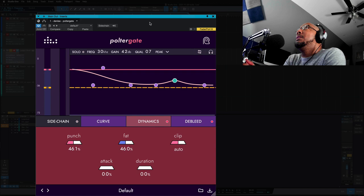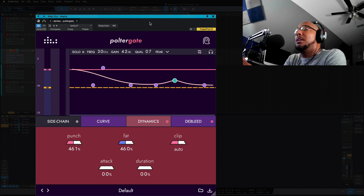So Poltergate, even if you don't use it as a gate, these transient shaping options - you can see what it did to this kick and snare here. Without it, it just feels lost in the mix.